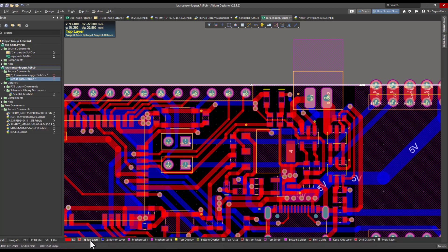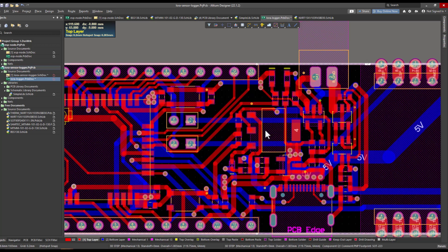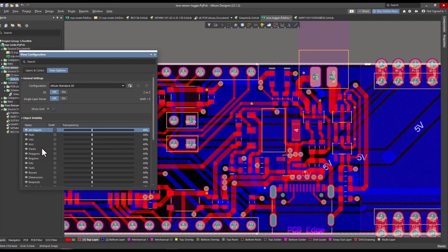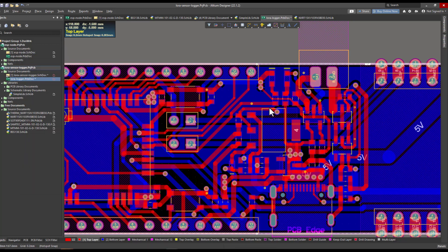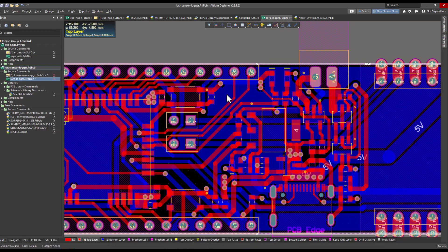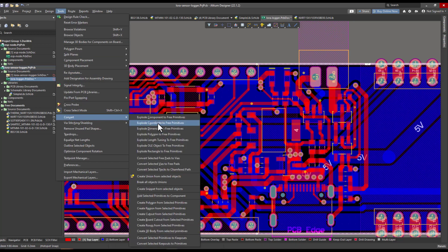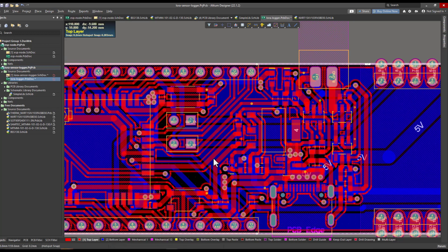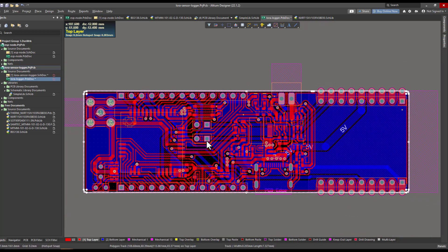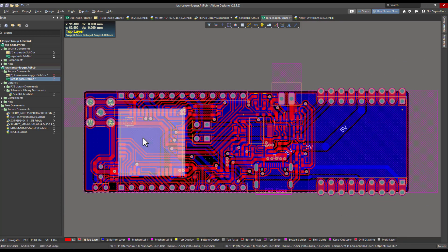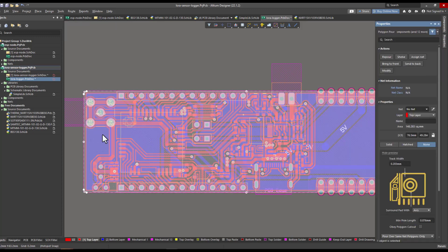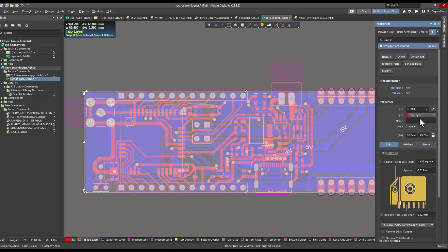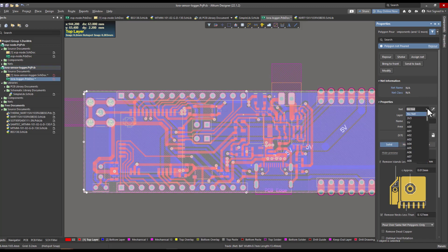First let me enable the polygon view. I have already generated the polygon on the bottom side, so now I'm going to generate it on the top side. I'll go to Tools, then Convert, and here I will select Create Polygon from Selected Parameters. Now I have the polygon generated. Now I need to change its type to solid and then I will select the net as ground.